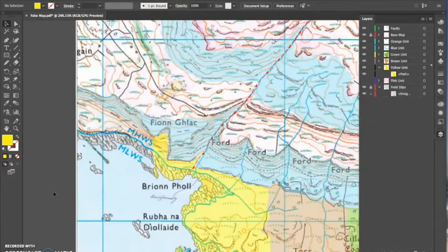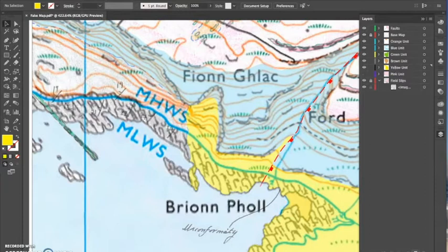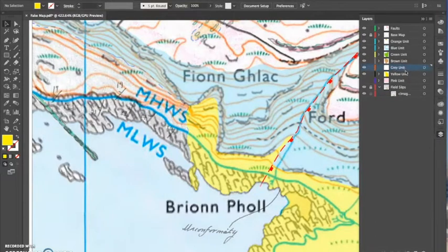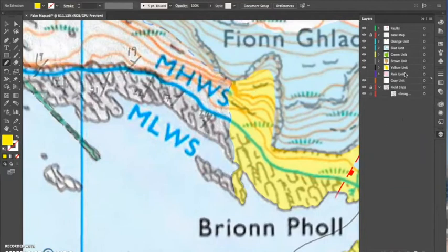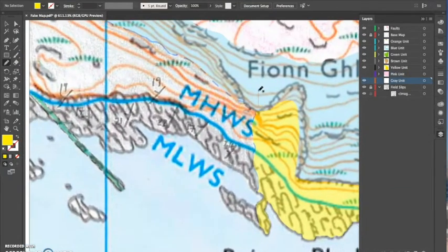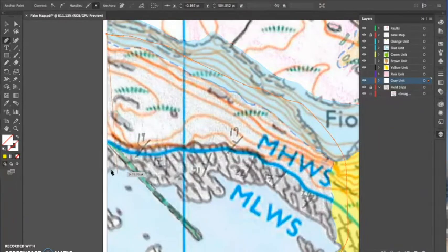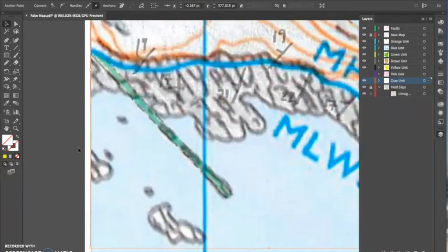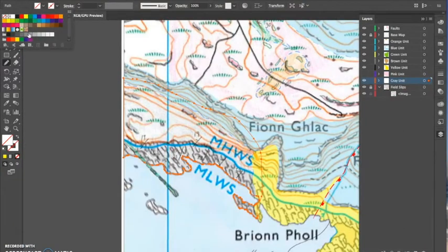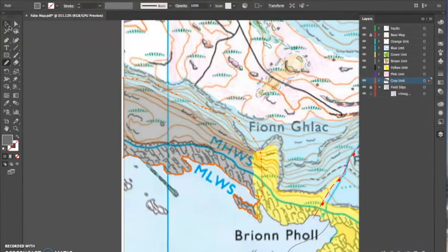I then do my grey unit, making a new tab layer. It should be below the yellow and the blue and the rest — the pink positioning I'll correct later. I use the pen tool along the edges to keep it nice and straight, then go along the coastline. As you can see, the base map is still visible while I trace along the coastline.